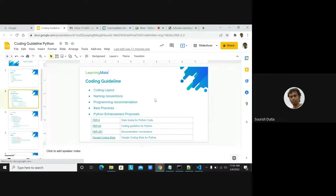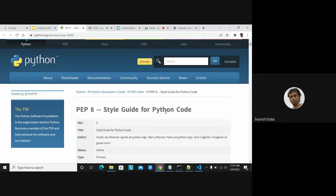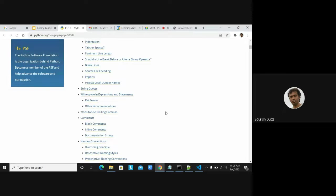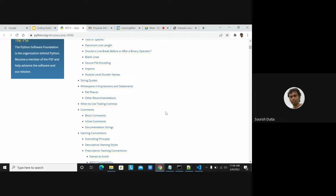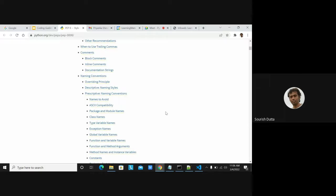Let's look into PEP 8, which has been created by the community. It covers code layout — the maximum line length, whether to use indentation with tabs or spaces, line breaks, where to place imports, how to put string quotes, how to give spaces to expressions and statements, where to put comments, inline comments, and documentation strings.